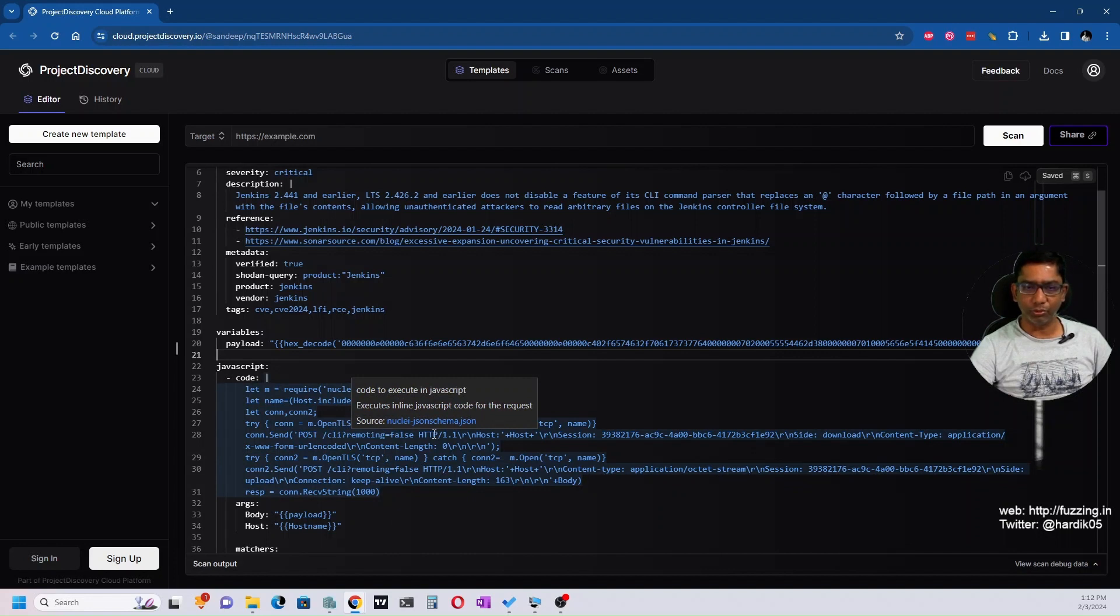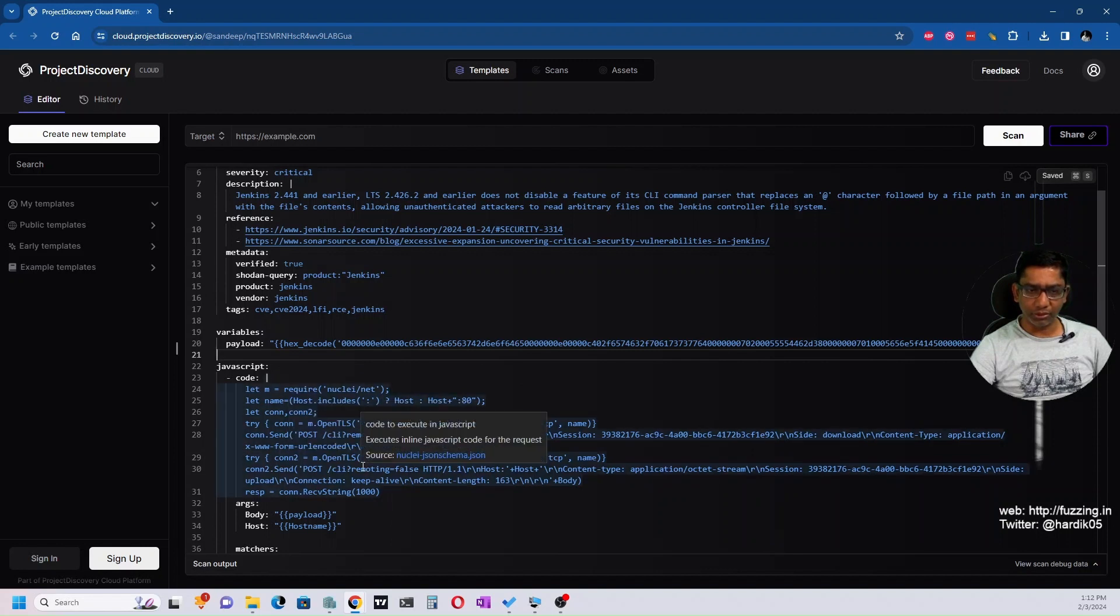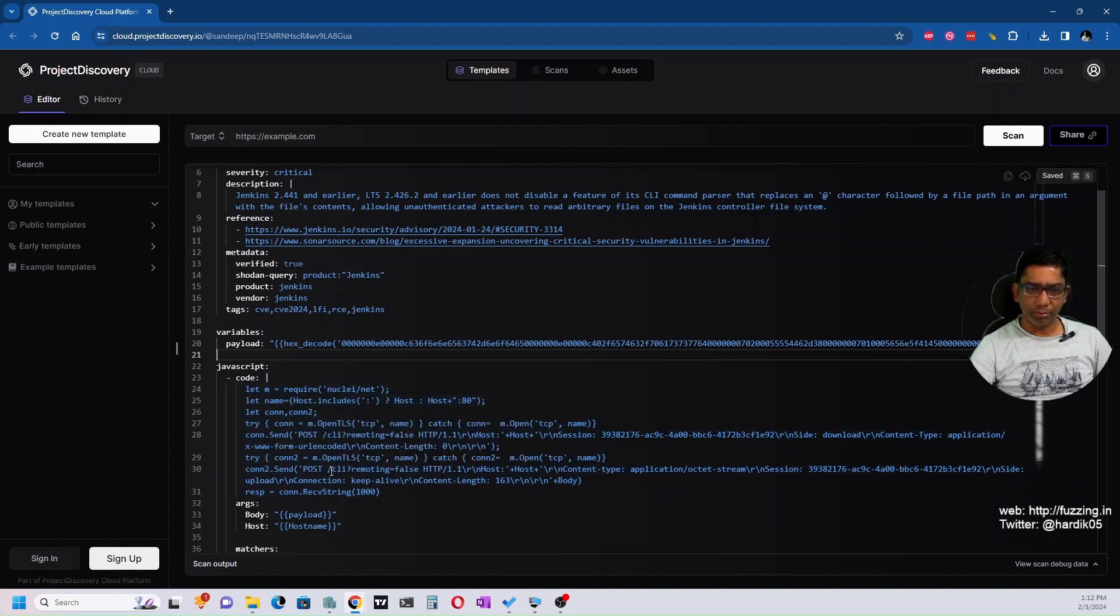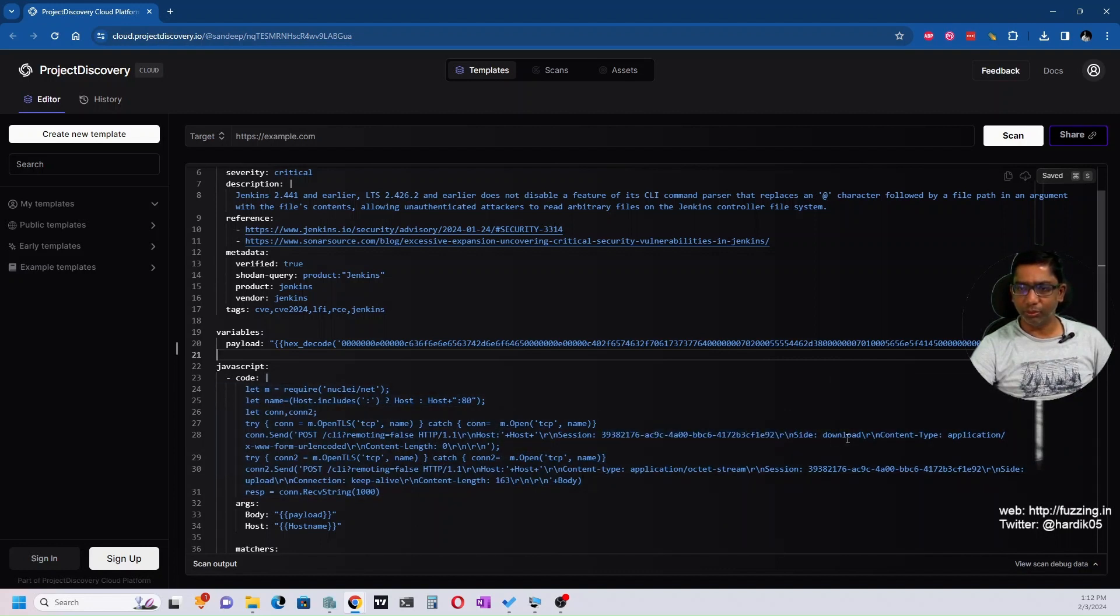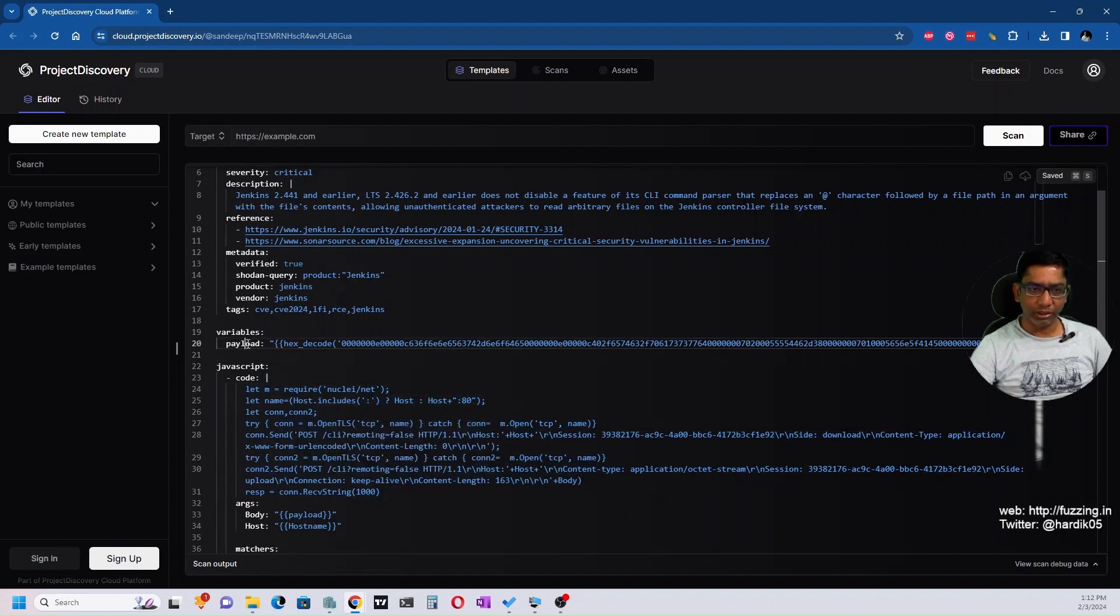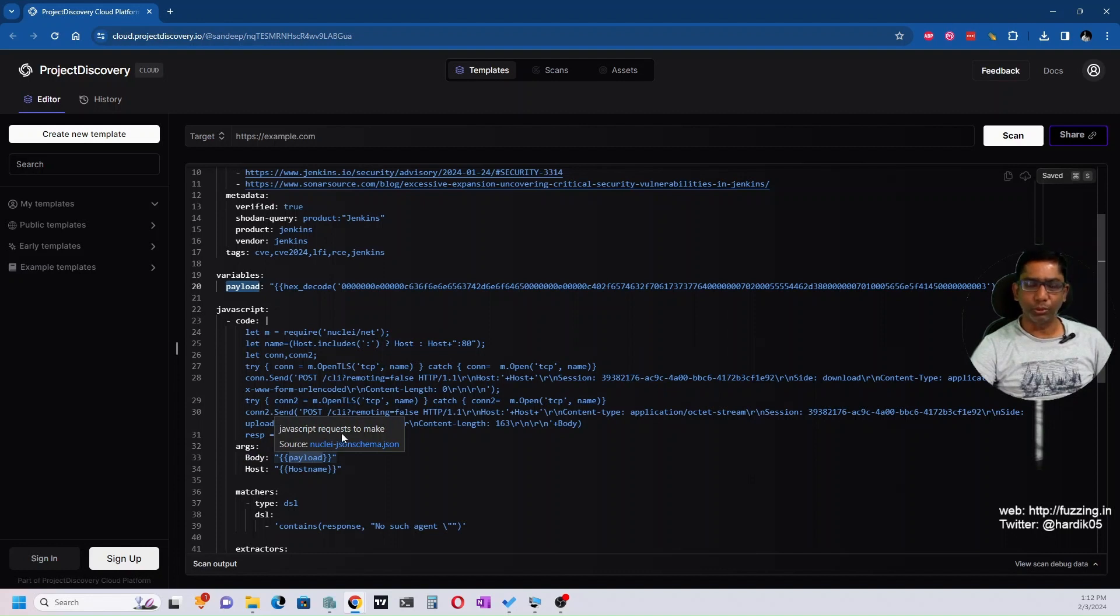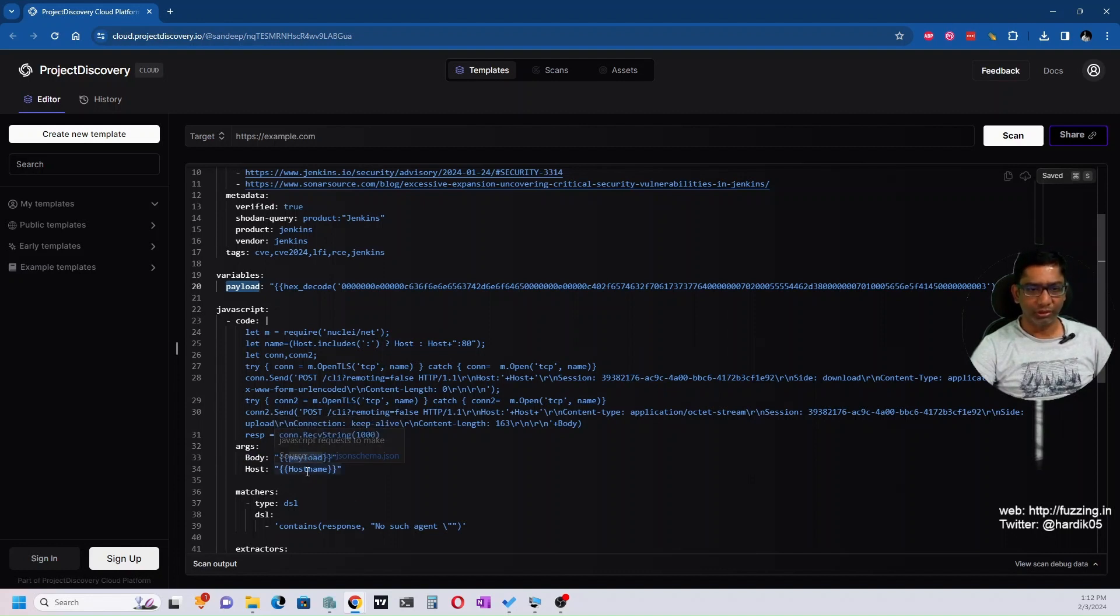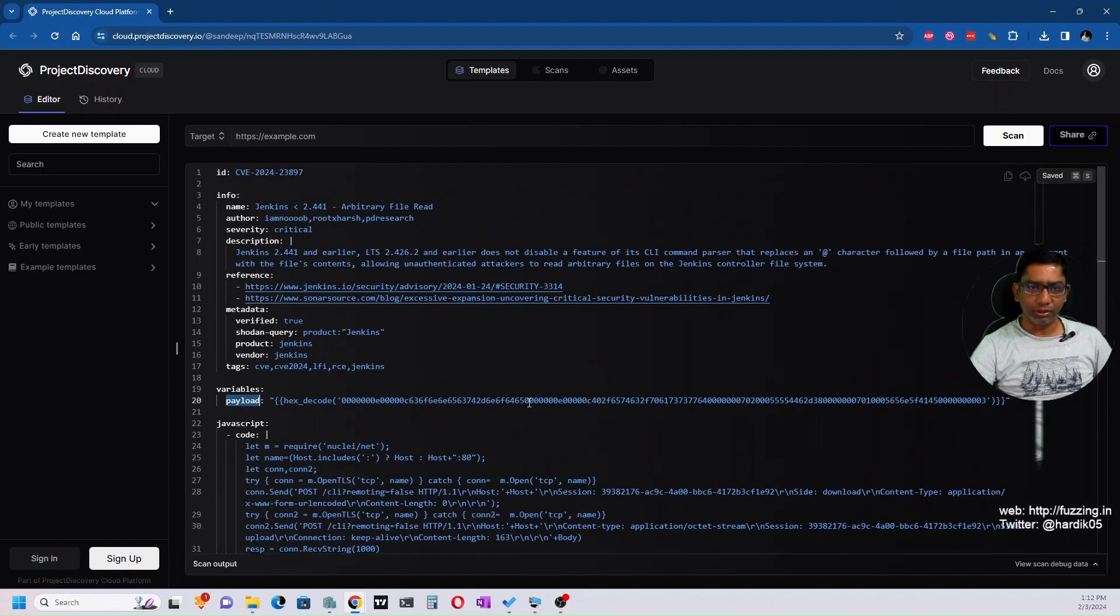There are two requests - connection one and connection two. In the second request it sends POST 'cli?remoting=false' and the side parameter with values 'download' and 'upload'. You can see the payload goes inside the body when the POST request is sent, along with the hostname. The rest is self-explanatory.